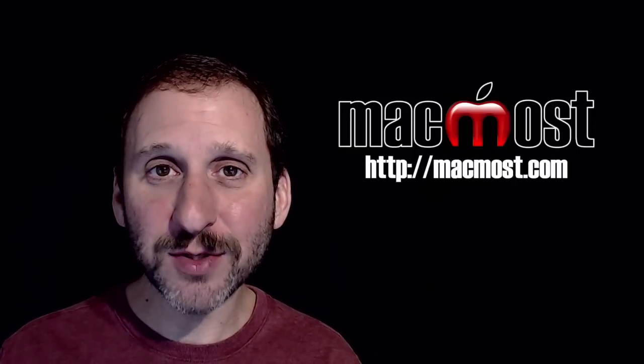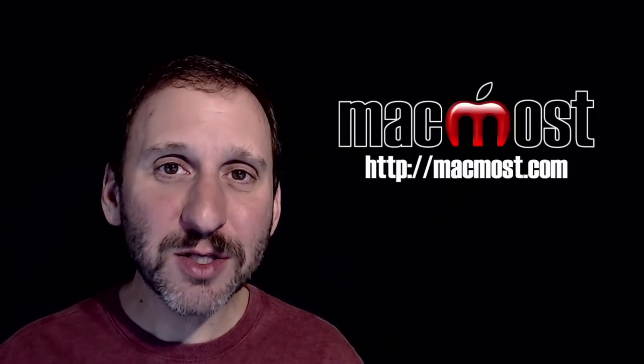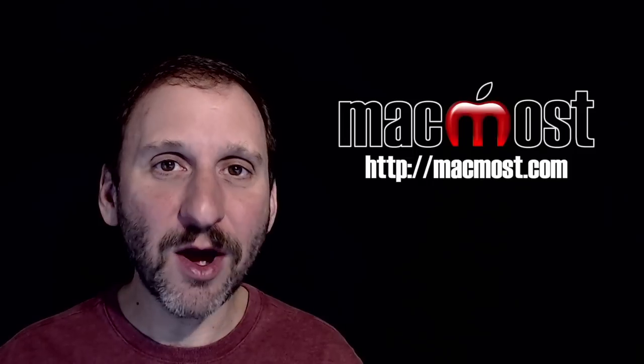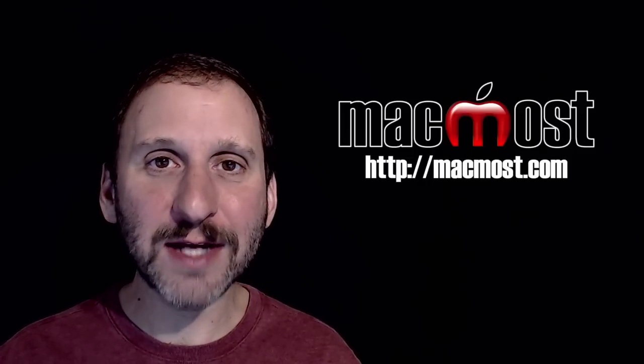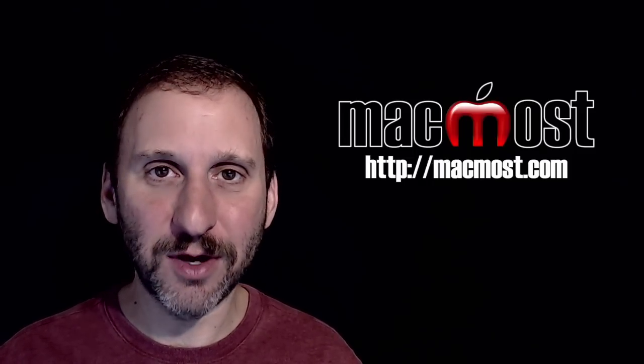Hi, this is Gary with MacMost.com. On today's episode let's look at how to add Automator Actions as Calendar Alarms.